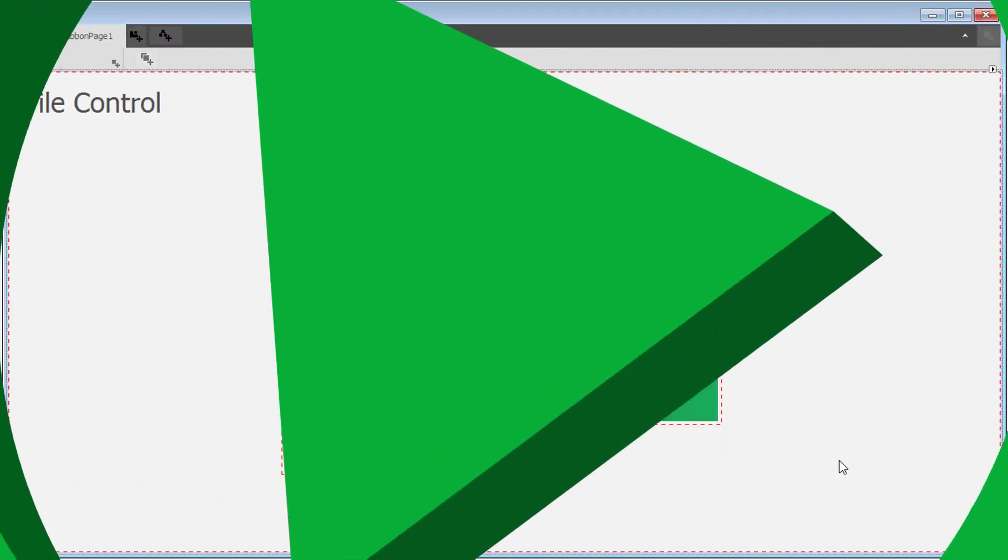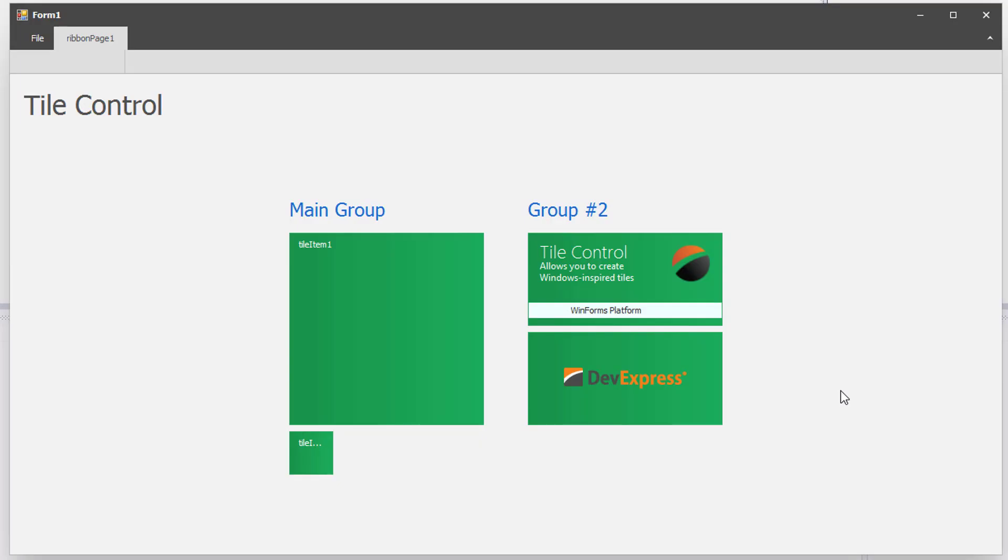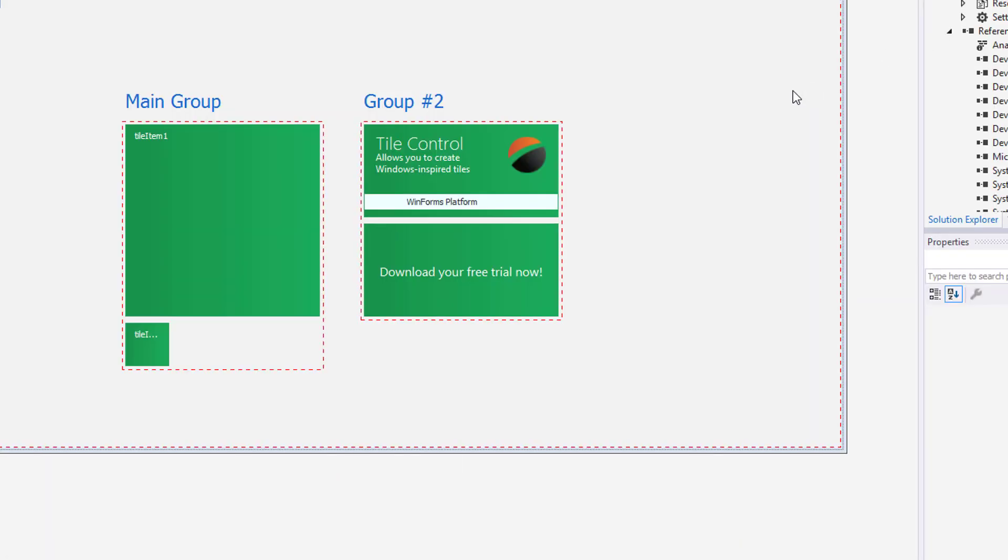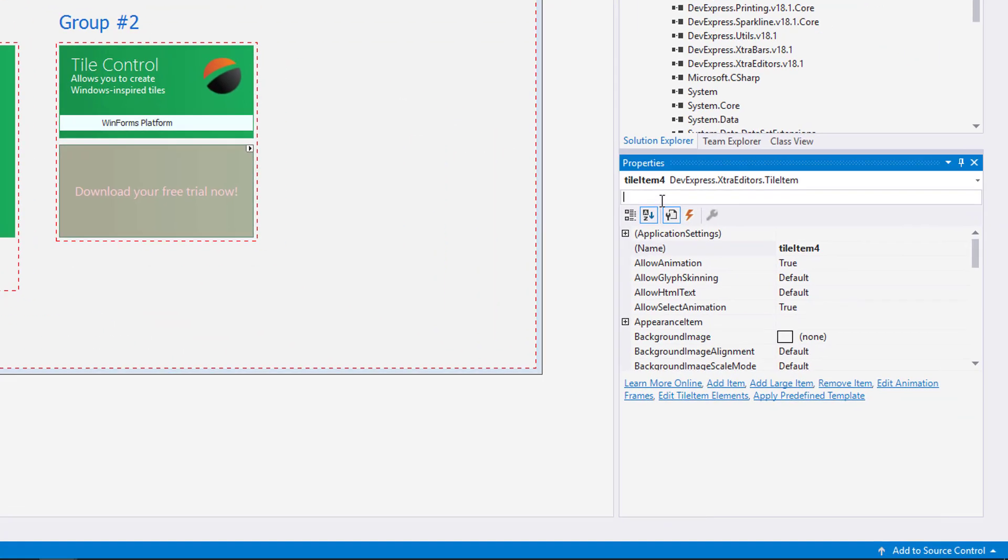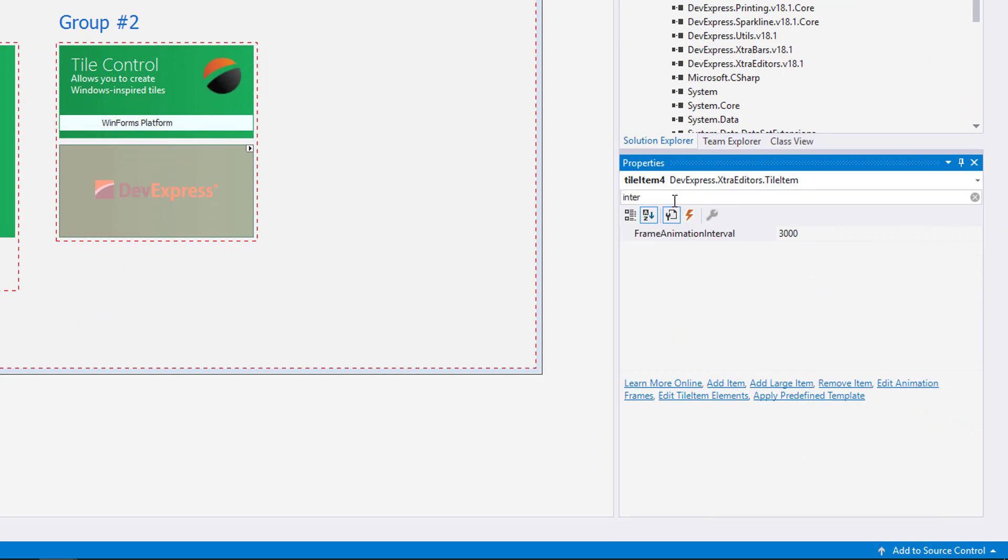If I run the application now, you'll see we have our two newly designed tiles in Group 2. The first one is static and the second one animates through the two frames we created. You can change the animation timing by adjusting it here in the Frame Animation Interval property.